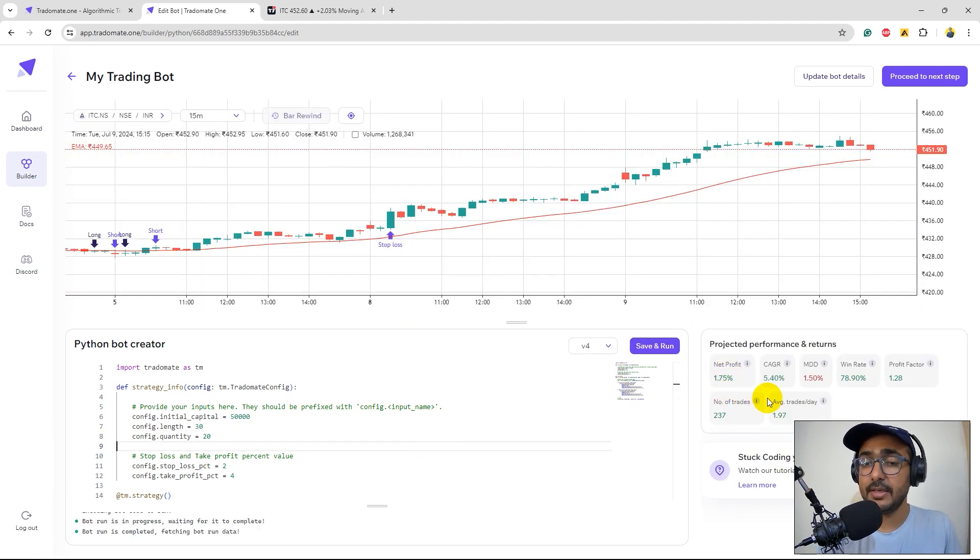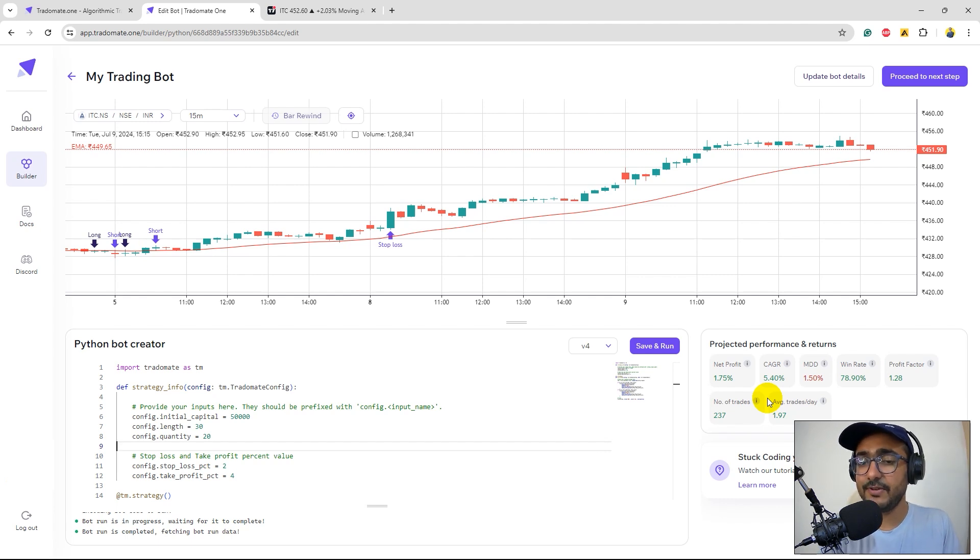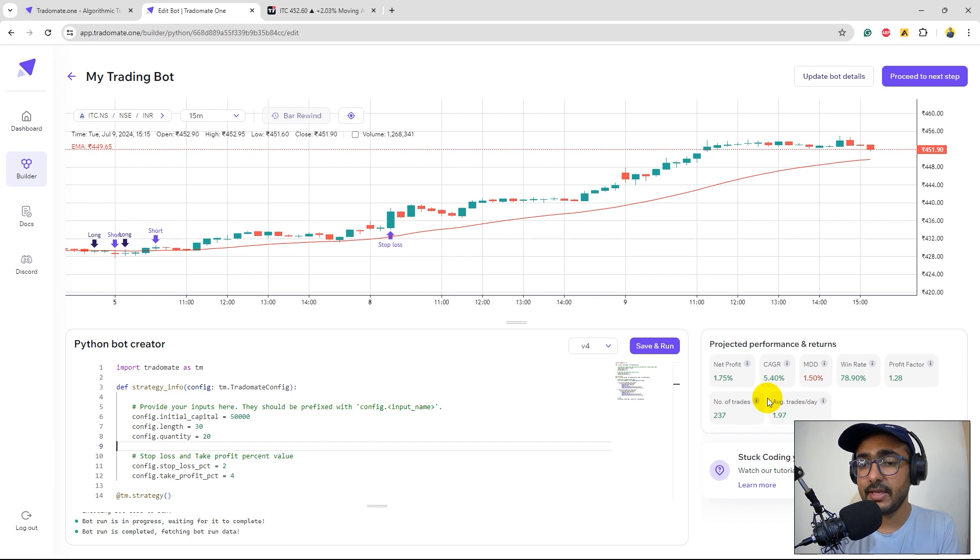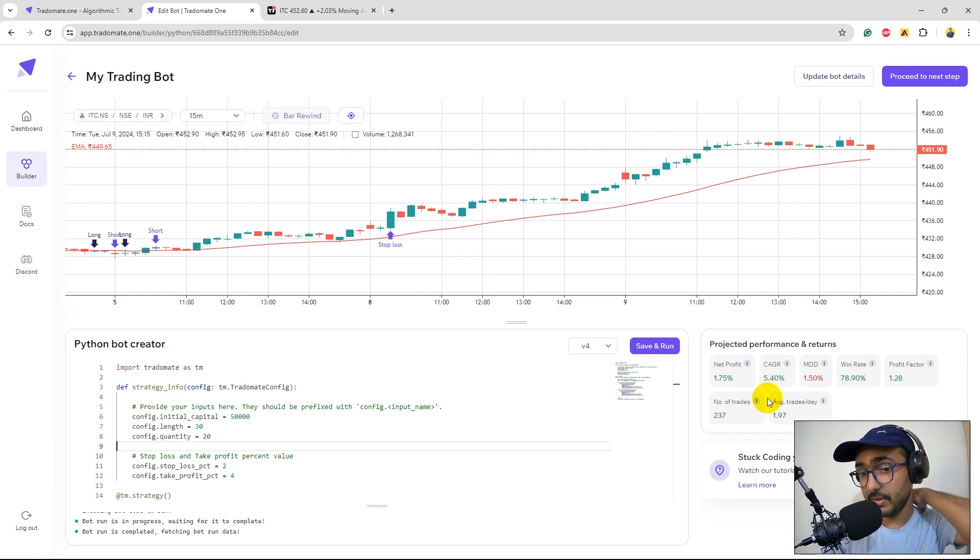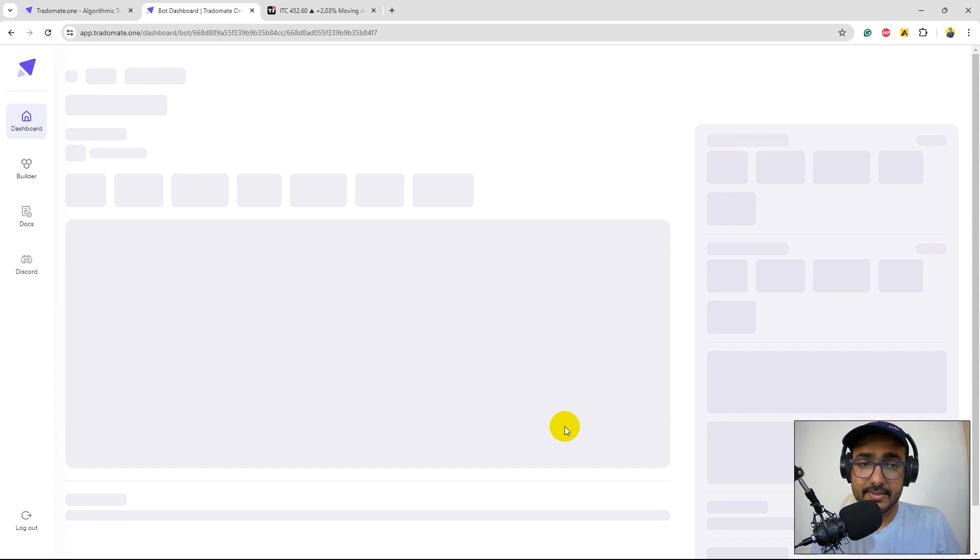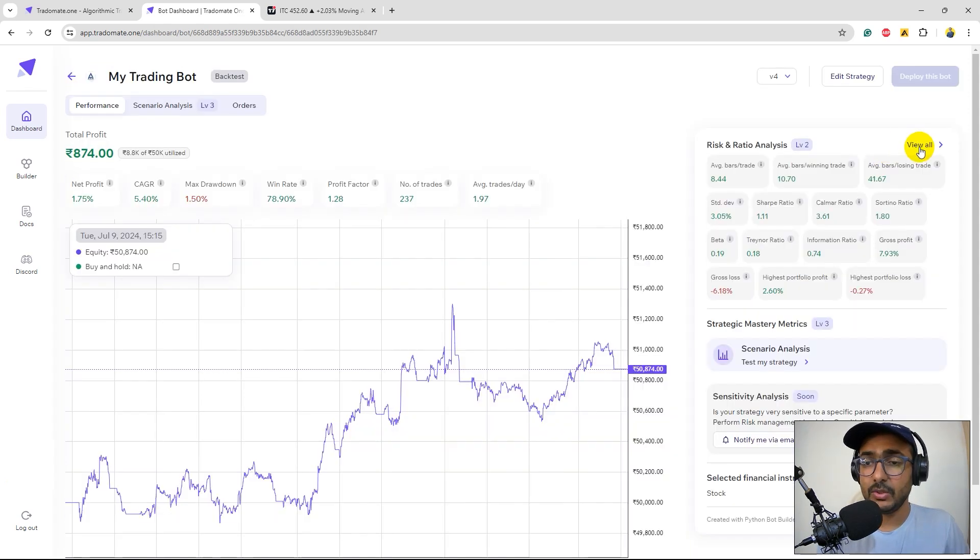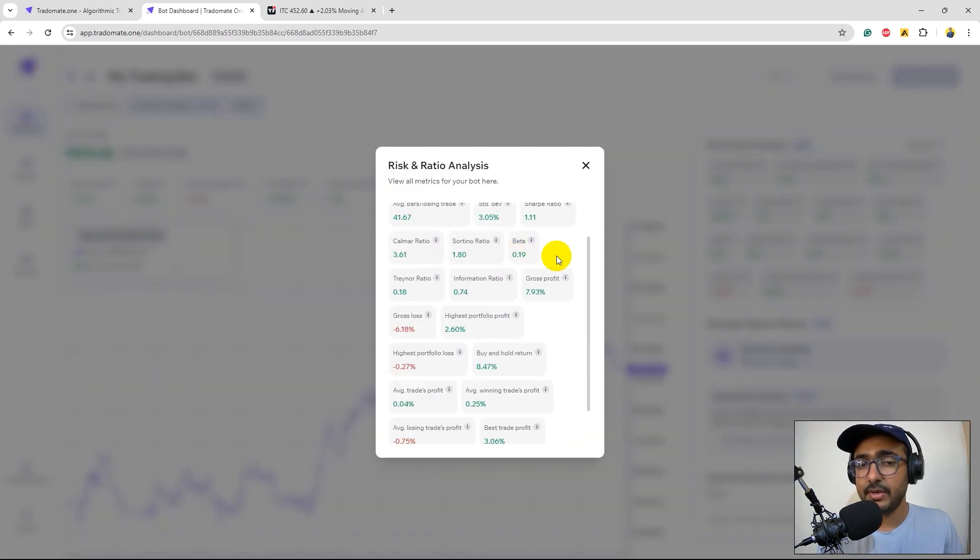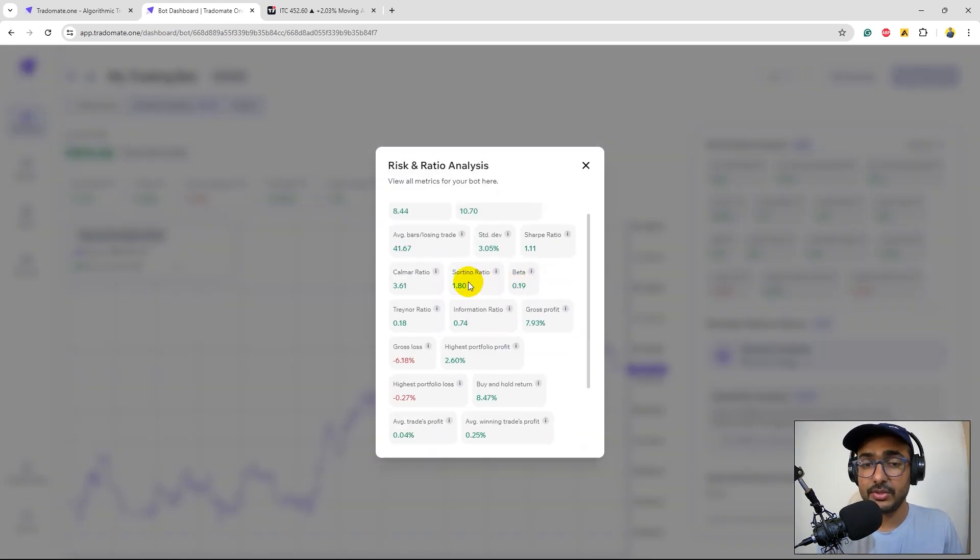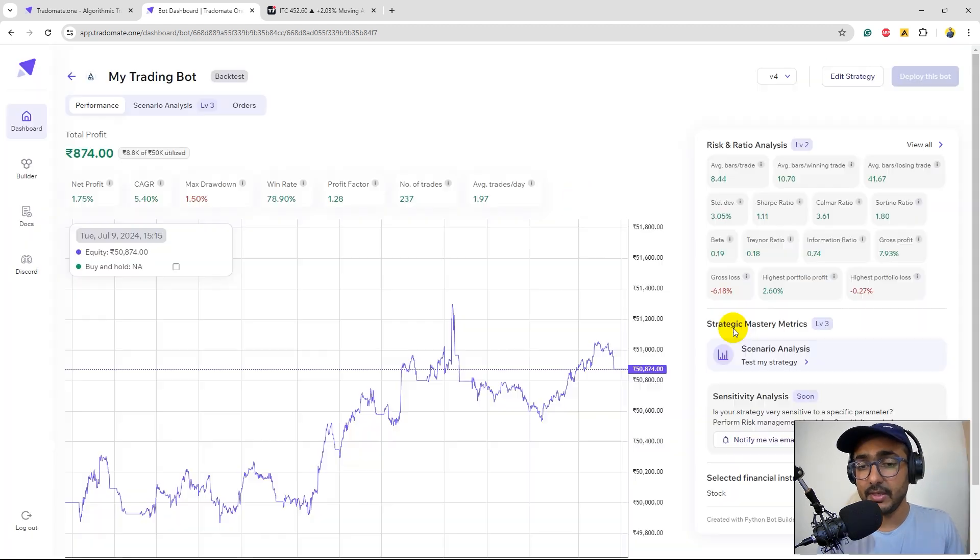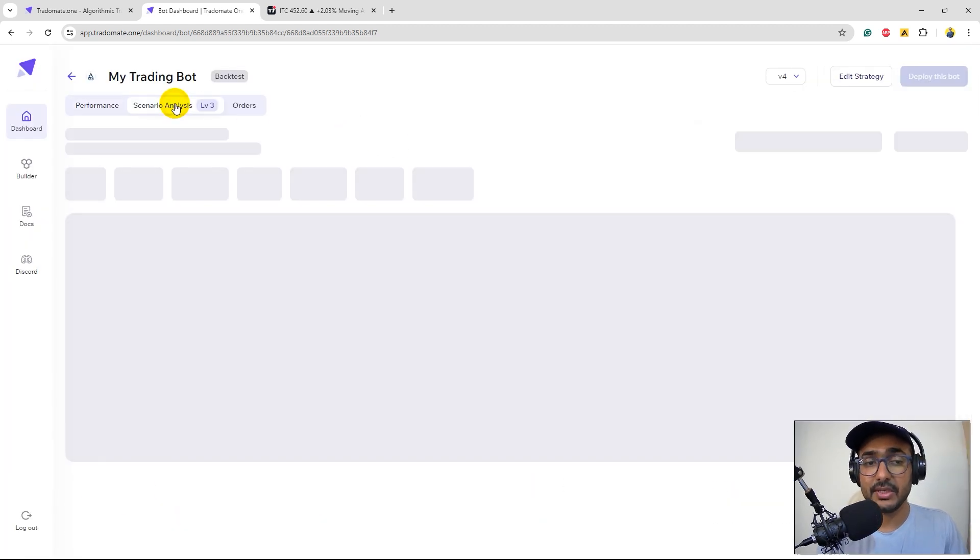Net profit has now gone into the green territory. CAGR is 5.4%. Maximum drawdown is less than the net profit. Win rate is amazing 78%. Profit factor is also good. Let's proceed to the next step, in depth backtesting. Let's go to the second layer and beta has gone down. It's good. Sortino ratio, Calmar ratio, Sharpe ratio, everything is good. So we are going in the right direction.